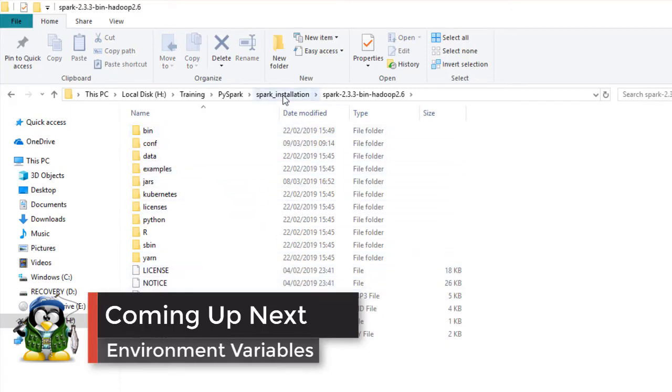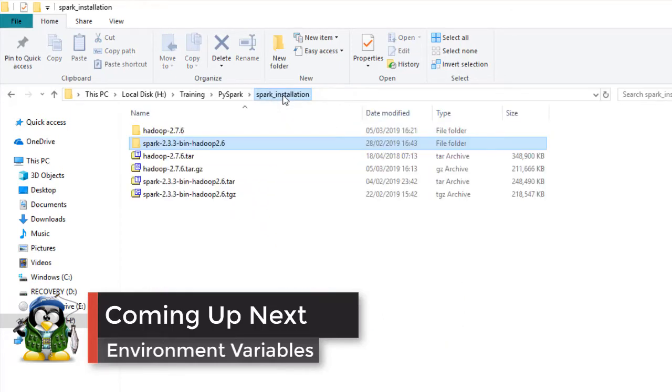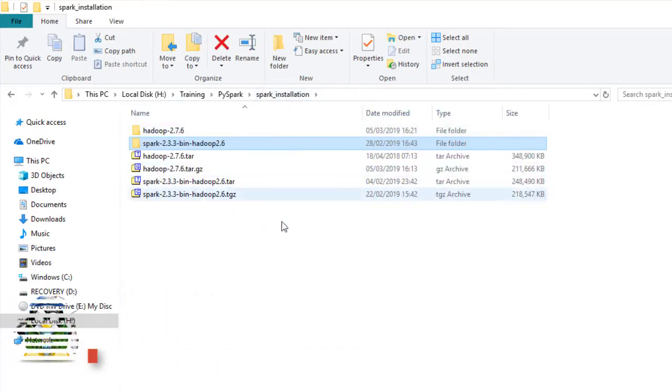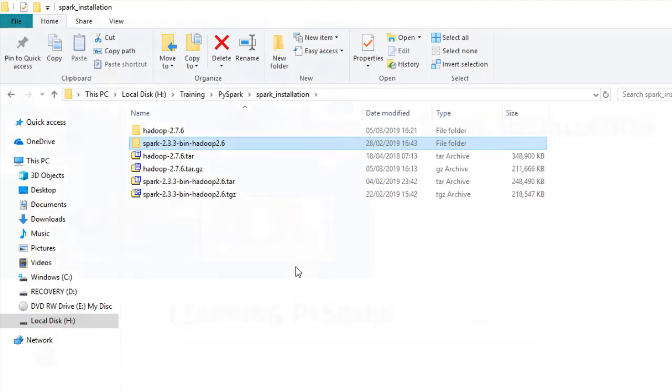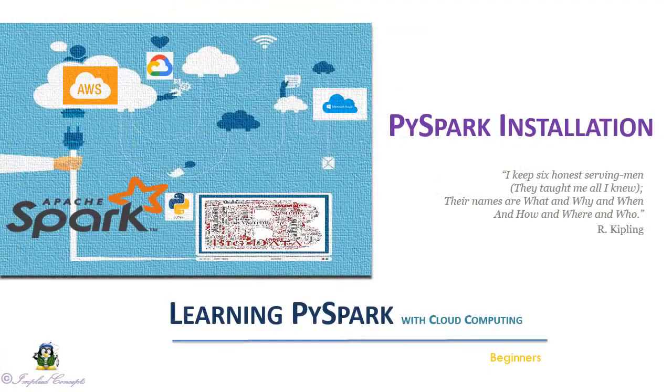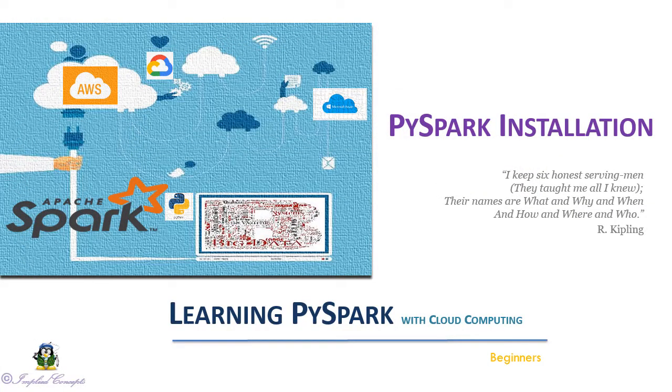In the next video we will see how to set up environment variables to start Spark in console and also in Jupyter Notebook. See you in the next video.